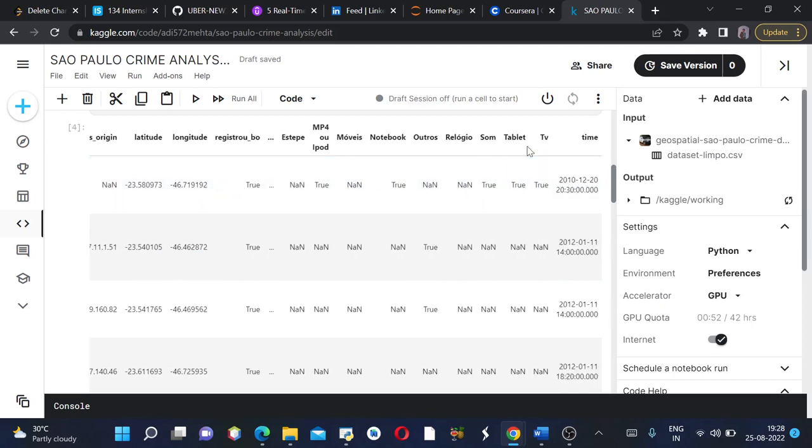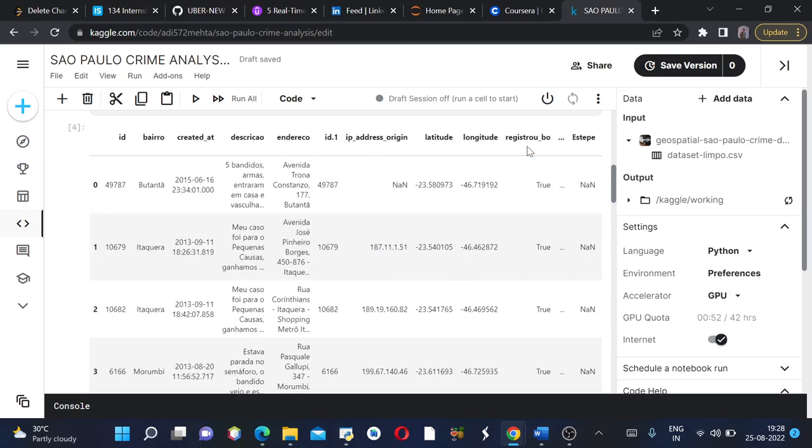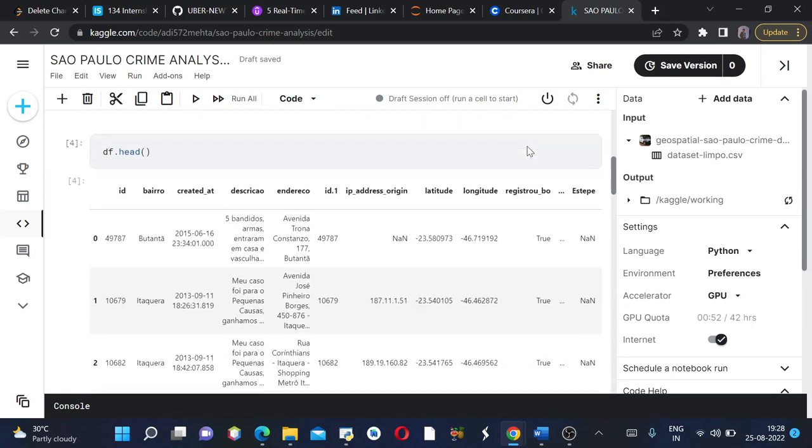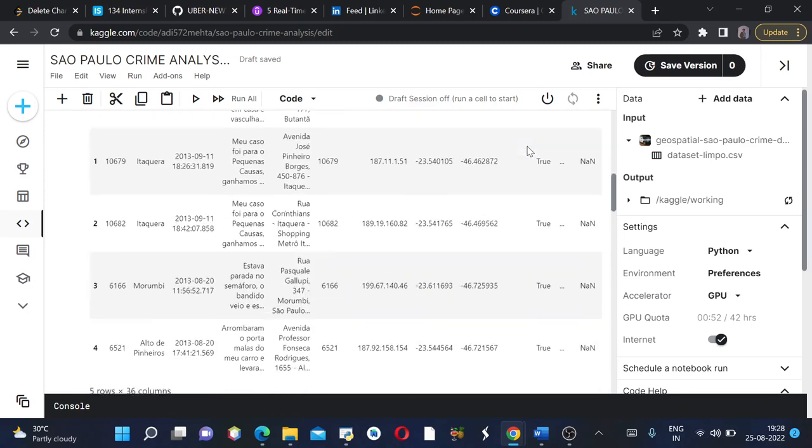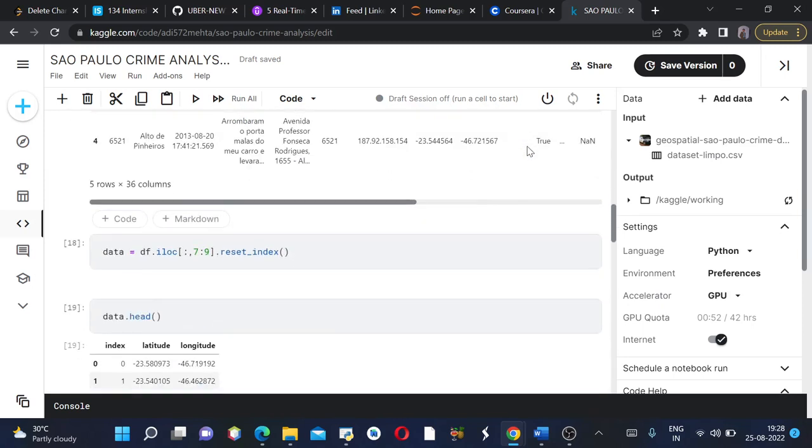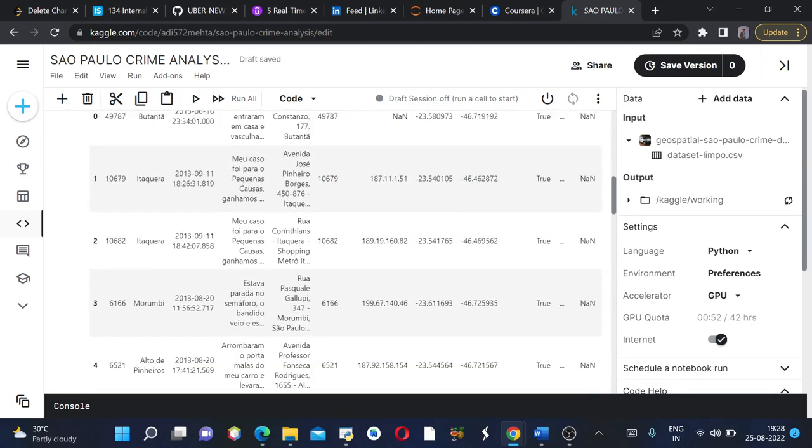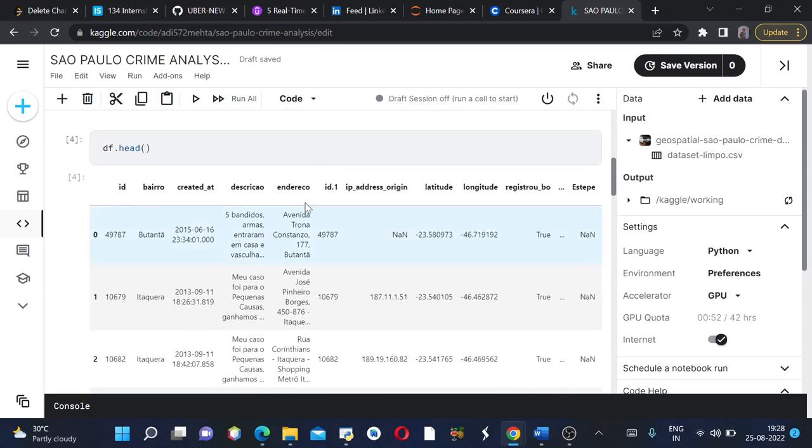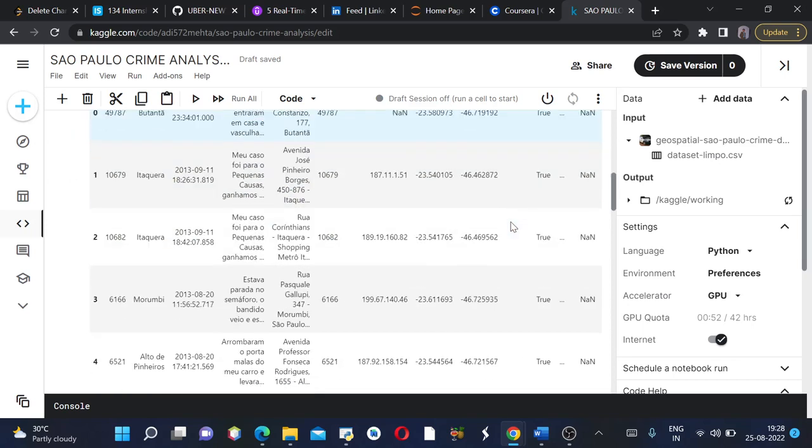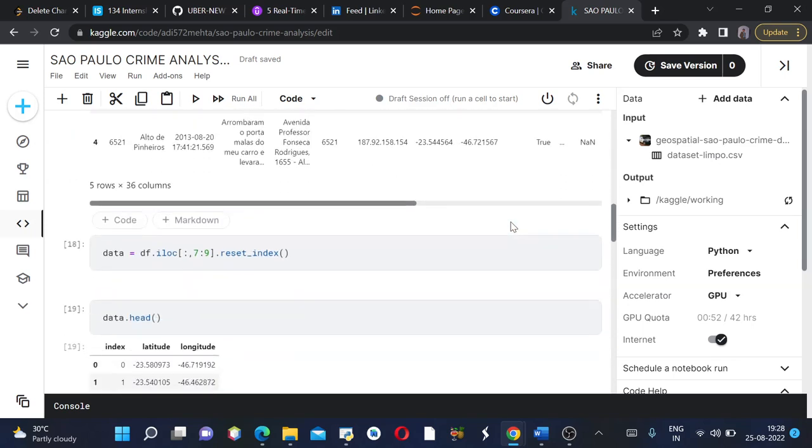Moving forward, we just need latitude and longitude since we are analyzing this dataframe on geospatial data only. So we only need latitude and longitude columns. Here we will change or manipulate our dataframe.